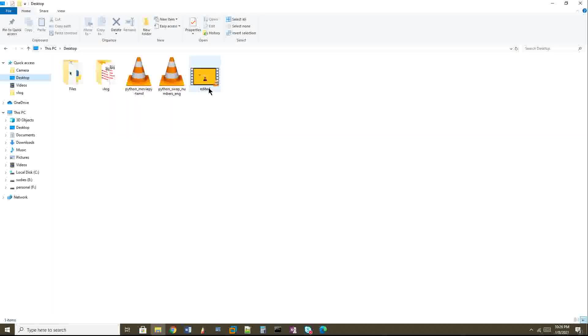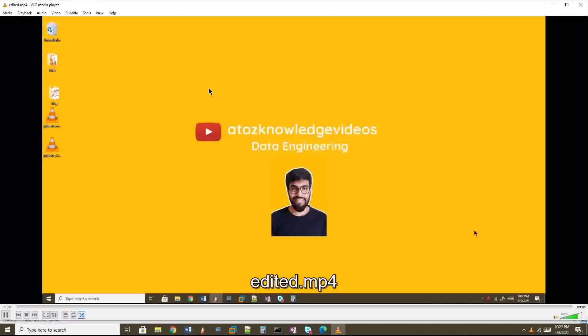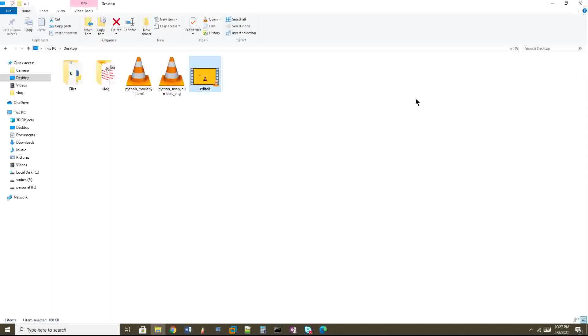Now I'll show you here: see, this editor.mp4 got created. I can play this and hear the audio as well. You can see it's a five-second video. I just exported it and it was really good. I recently went through this topic; it was really good, and I'm going to explore a lot of other options on MoviePy and share them in my upcoming videos.